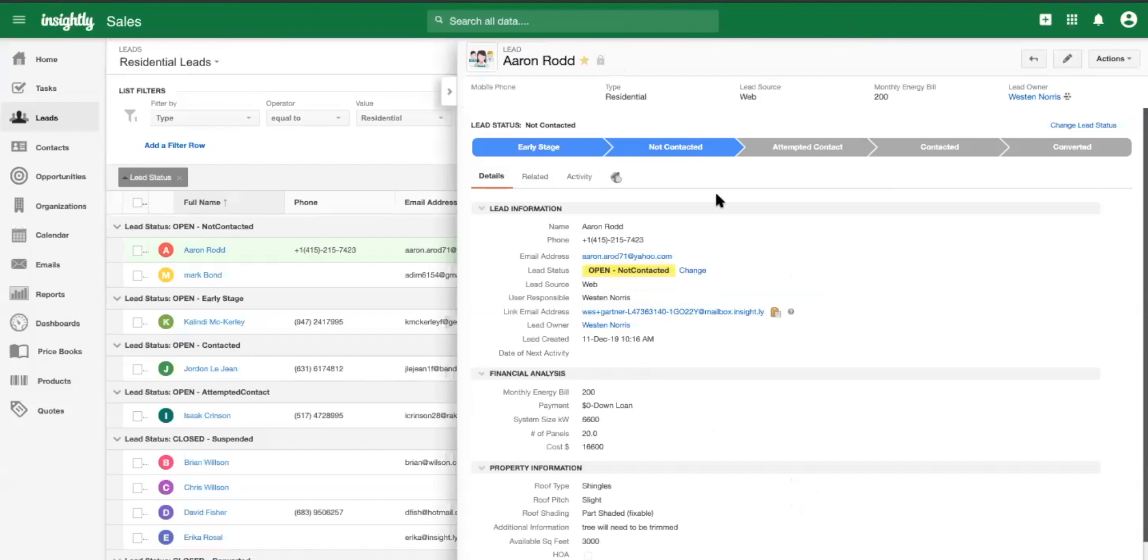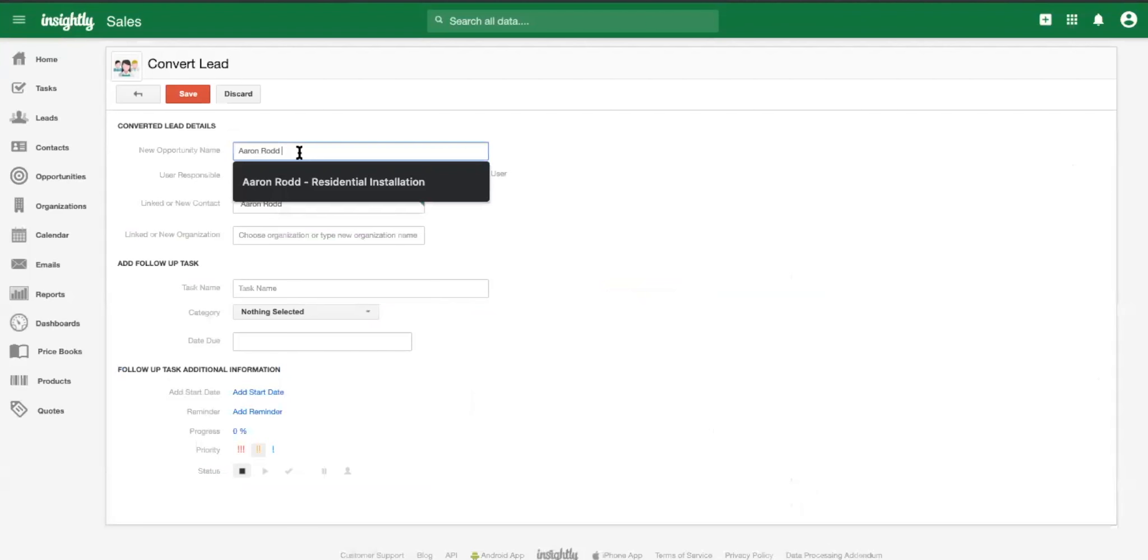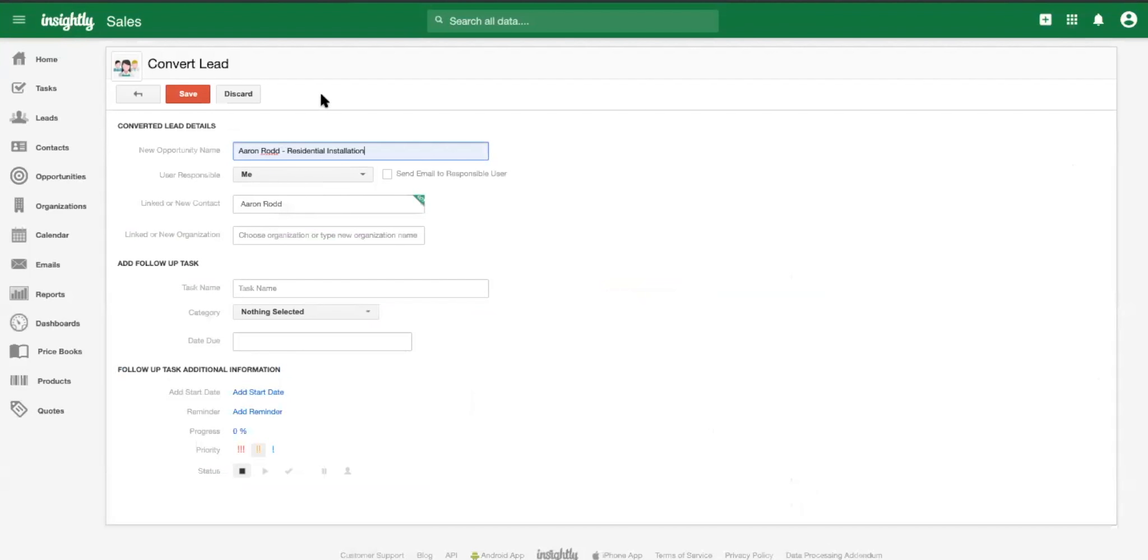So he's, so he's gathered that. I guess he's qualified Aaron a little more. So we're going to start to move that into, move him into the opportunity stage. So you're going to convert him from a lead into one. Absolutely. So we're going to convert Aaron into an opportunity, bring him into the residential solar installation opportunity.